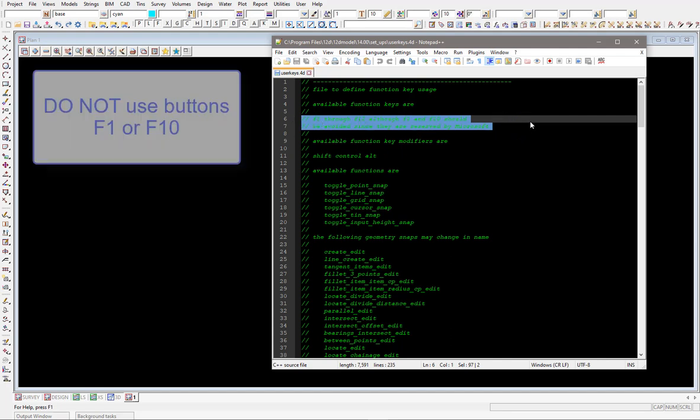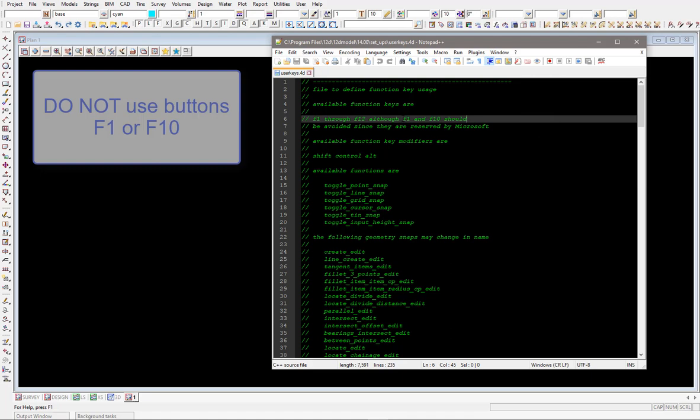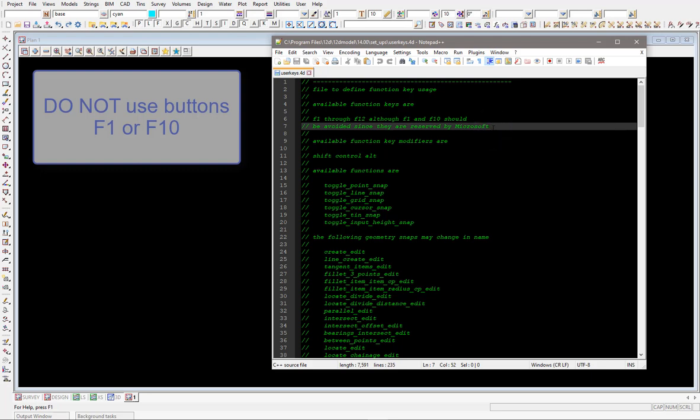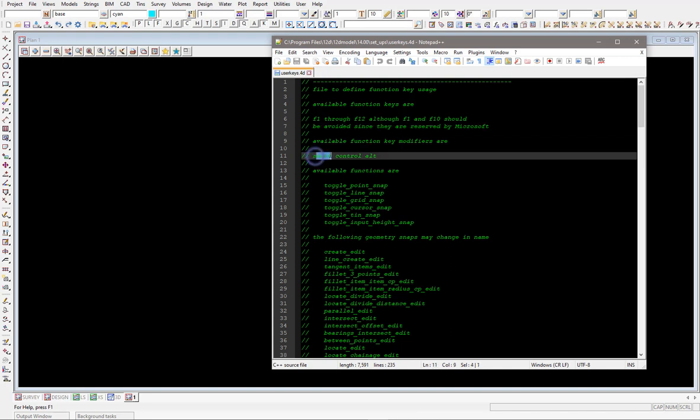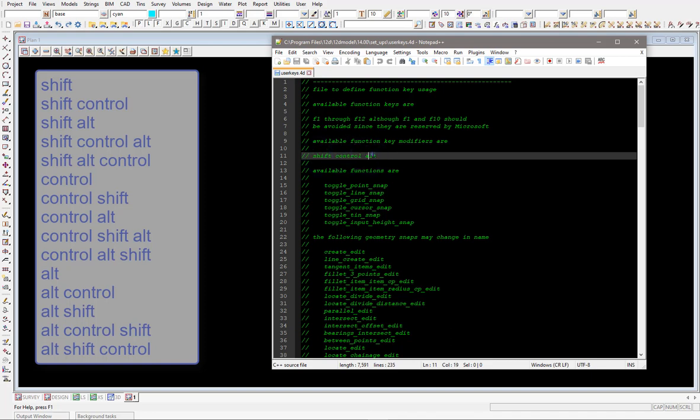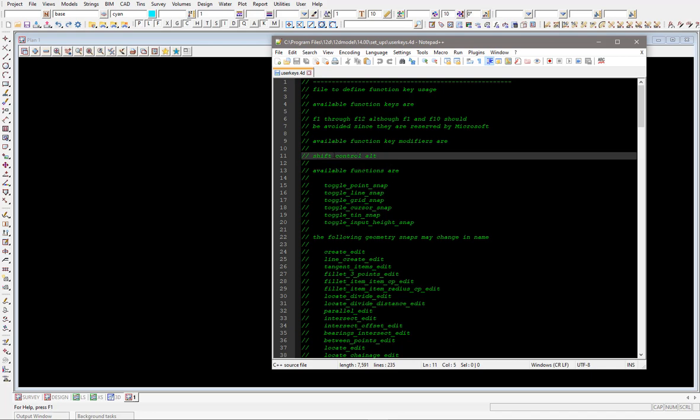F1 through to F12 is available, but F1 and F10 out of those keys should be avoided since they're reserved by Microsoft. So just don't use F1 and F10, but all the other function keys are available. You can also use a combination of shift and control and alt. You can actually use different combinations of the three keys on your keyboard to also bring up different panels. So I guess it's just a case of setting that up as well and we'll have a look at that.